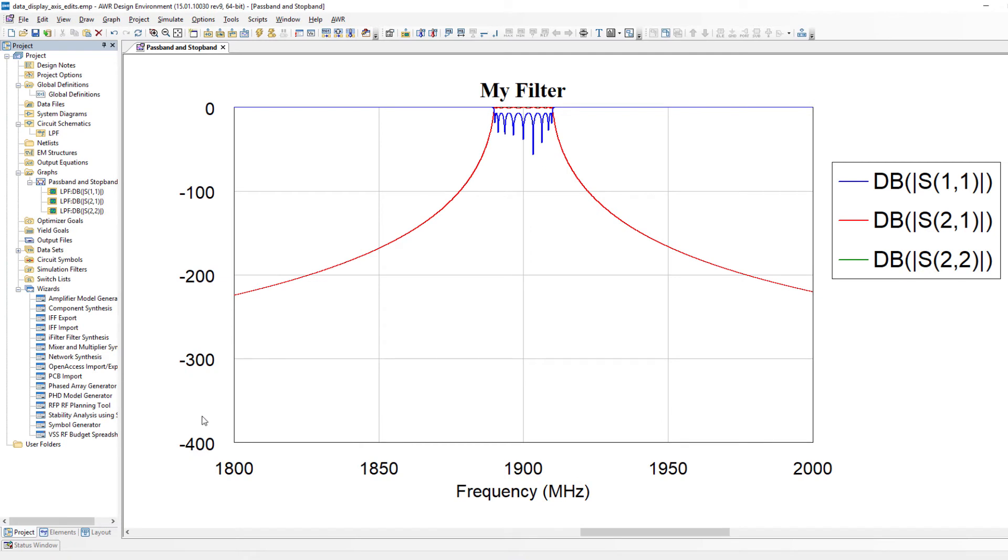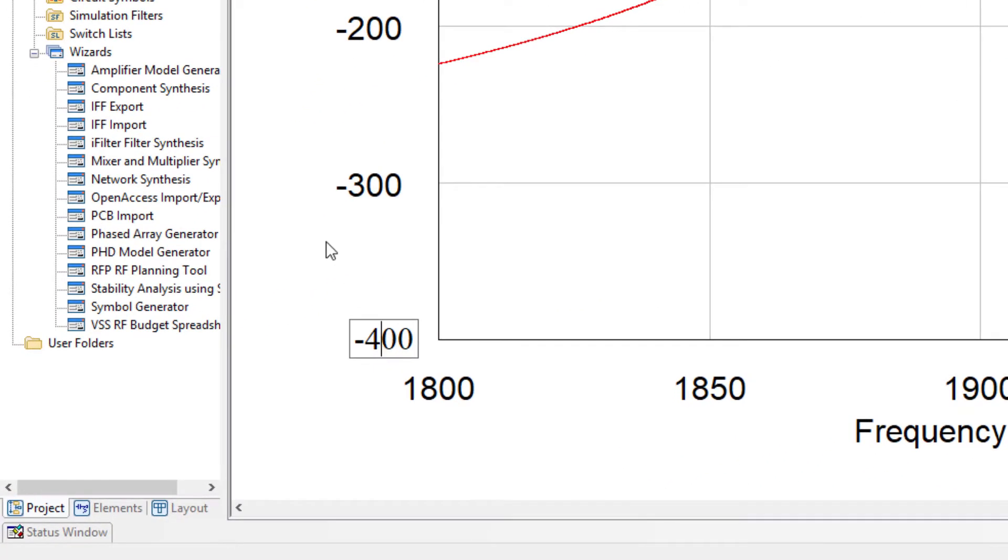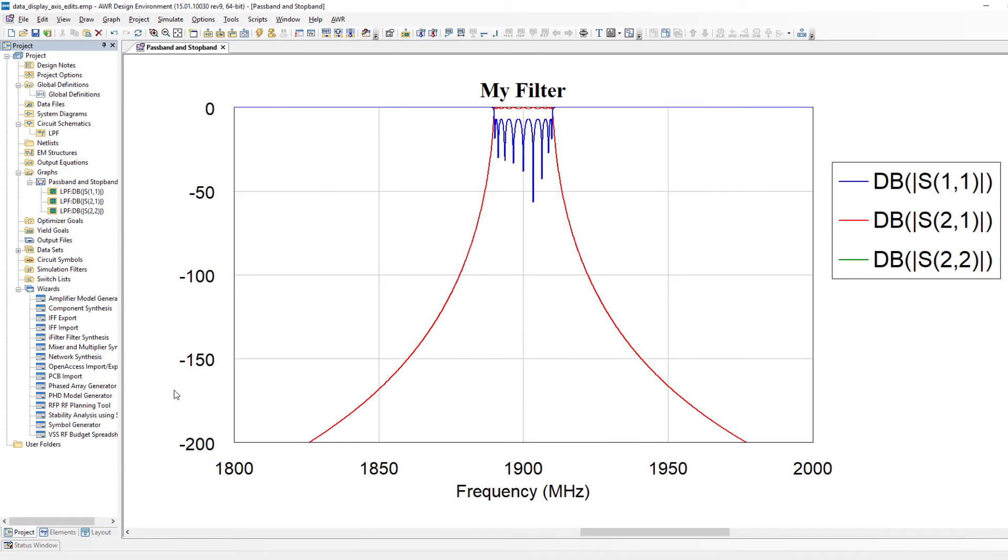I can go ahead and change the limits on the axes within the graph. So if you look at the lower left on the vertical axis minus 400 we can go to minus 200.